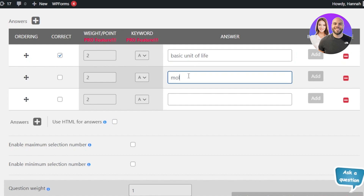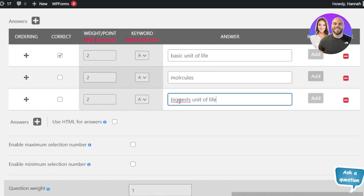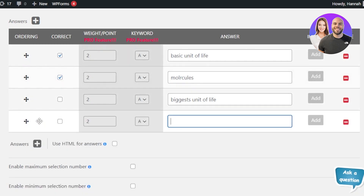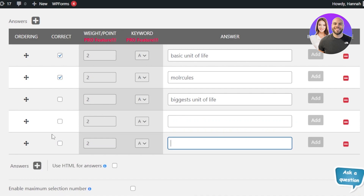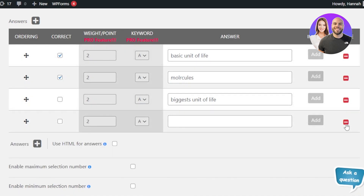Enter your answer options, then choose which one is correct — A, B, or C. You can also add an image to each option or delete options. Mark which answer is correct, and it will be submitted. You can use HTML for answers if you prefer coding. To add more answers, click the Add button; here I'll keep it to three options.